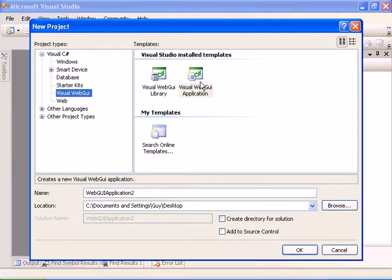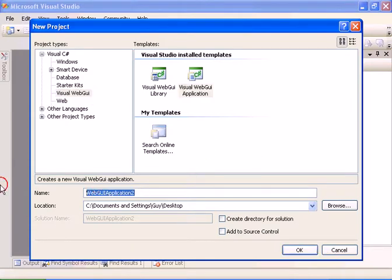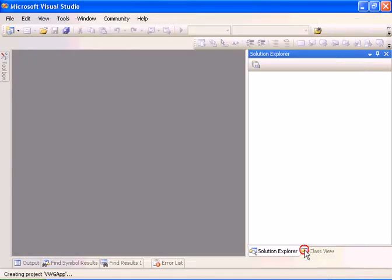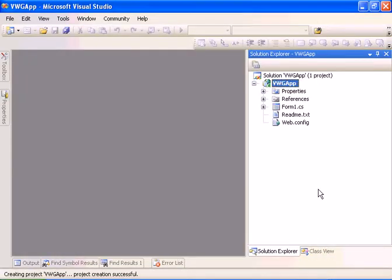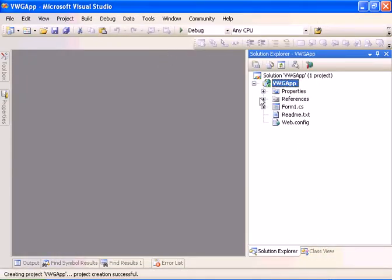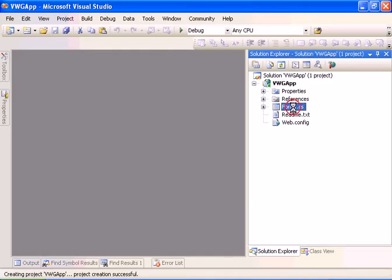We will select a Visual WebGuy Application. Let's enter the name, VWG App. Now Visual Studio has created us a new Visual WebGuy Application.